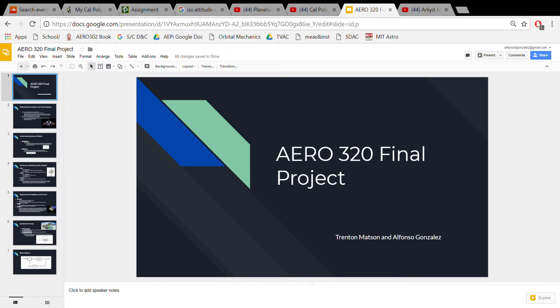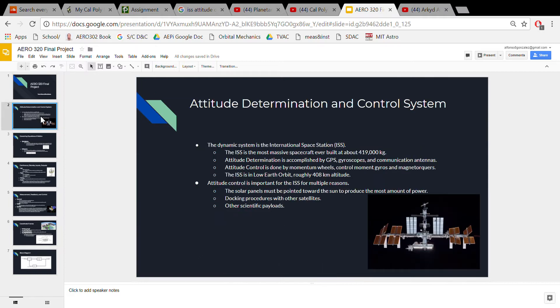I'm Alfonso Gonzalez, and I'm Trenton Mattson. This is our Aero 320 final project. One of the major subsystems on a spacecraft is the attitude determination and control system.